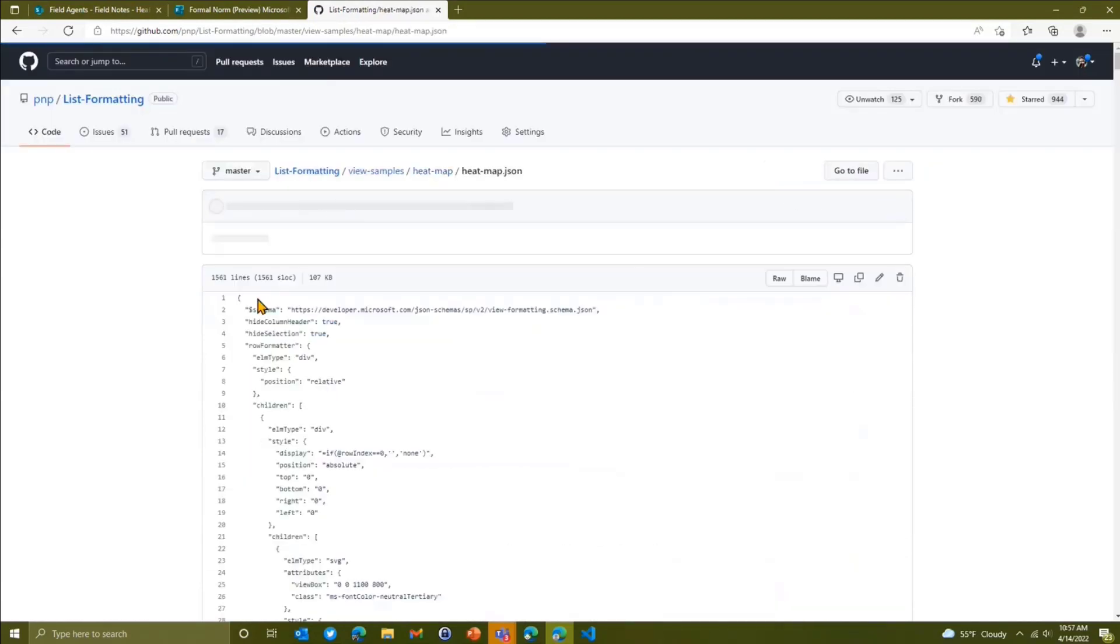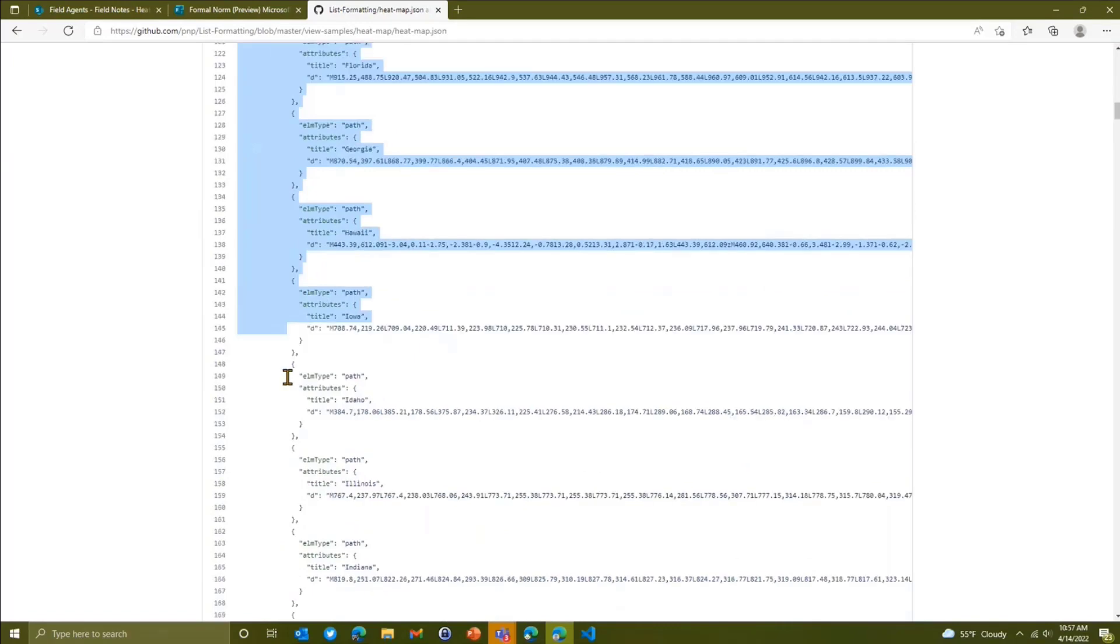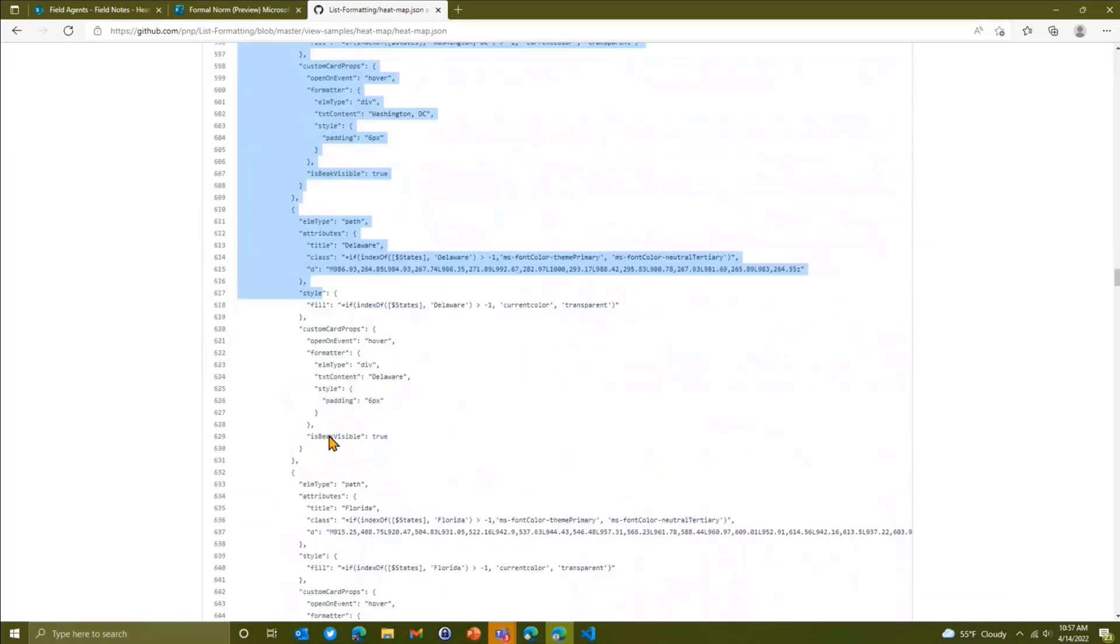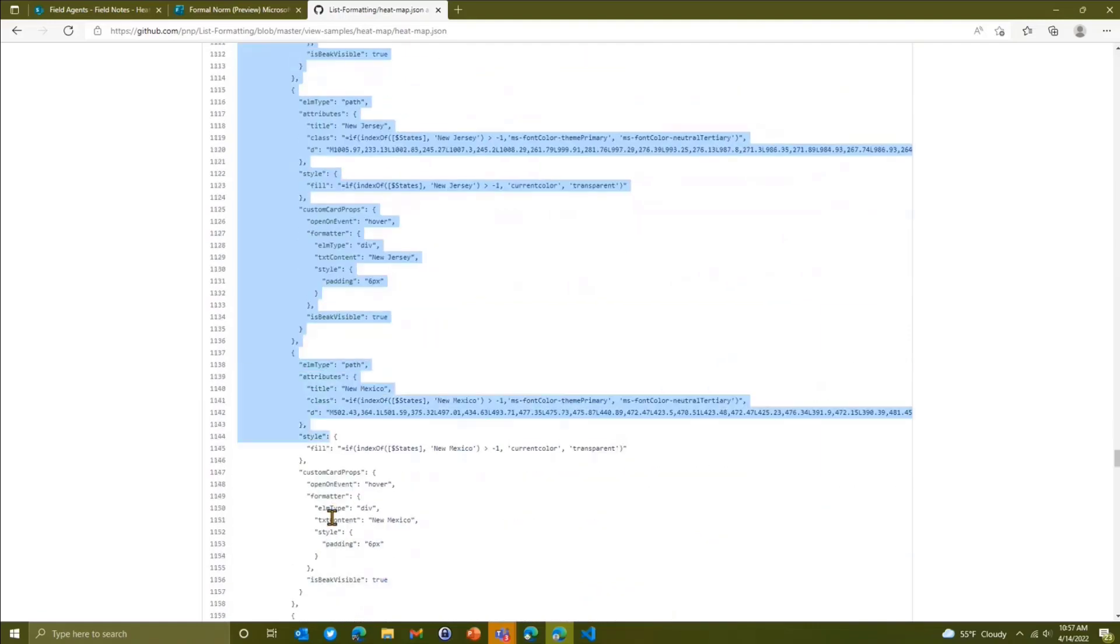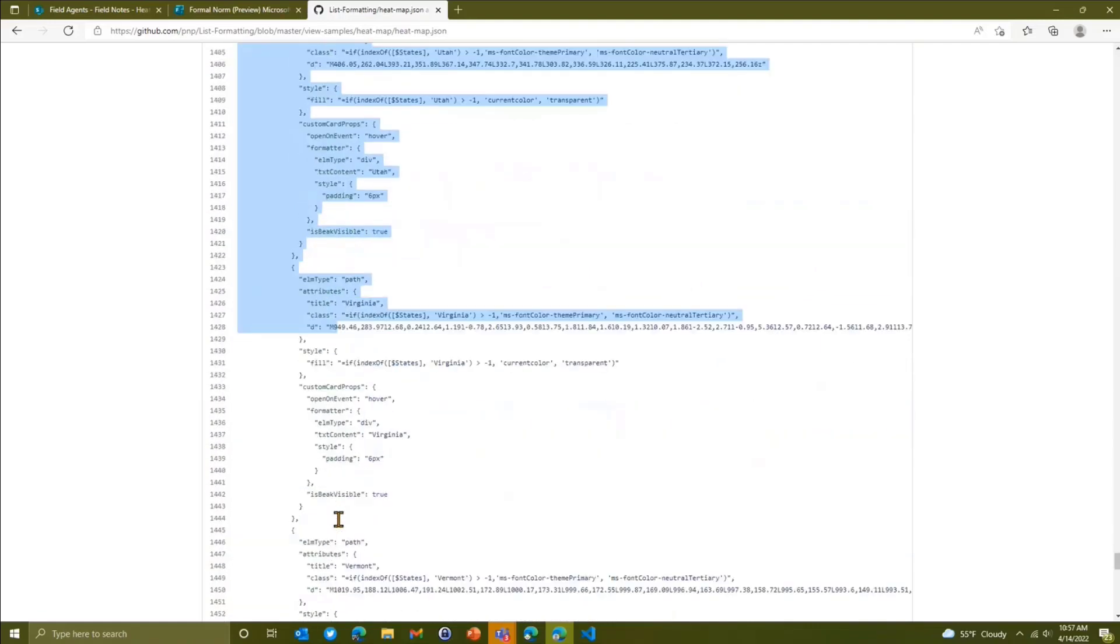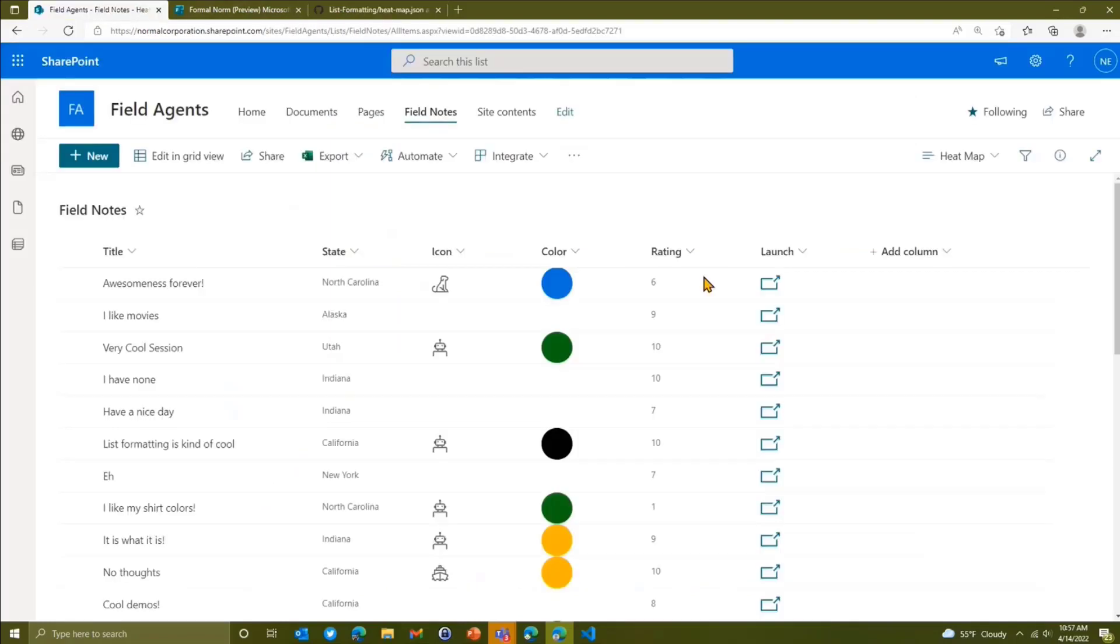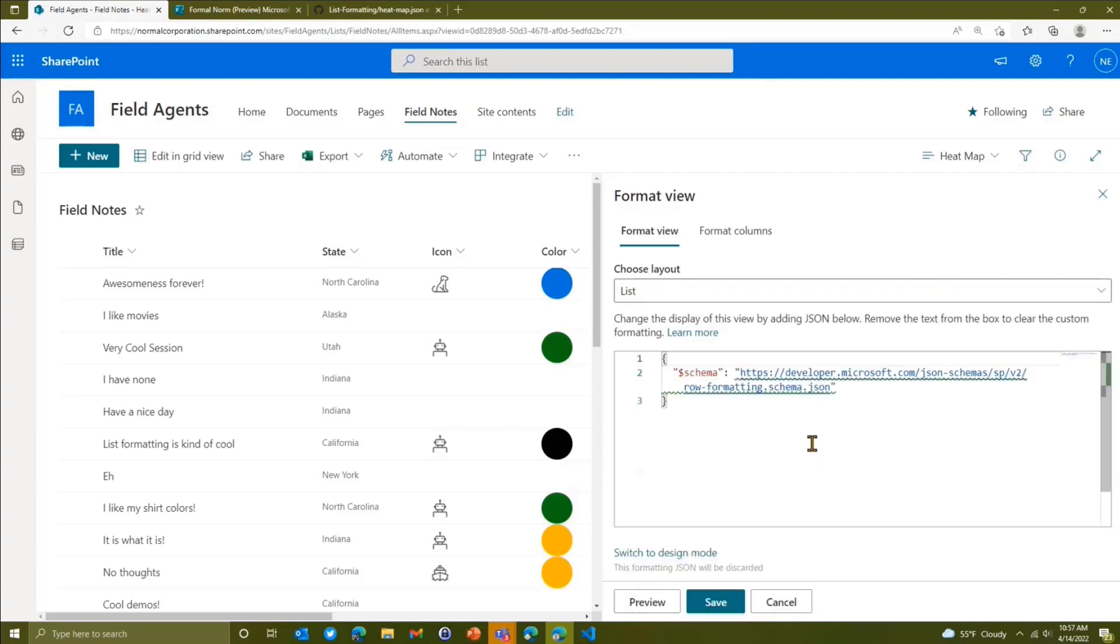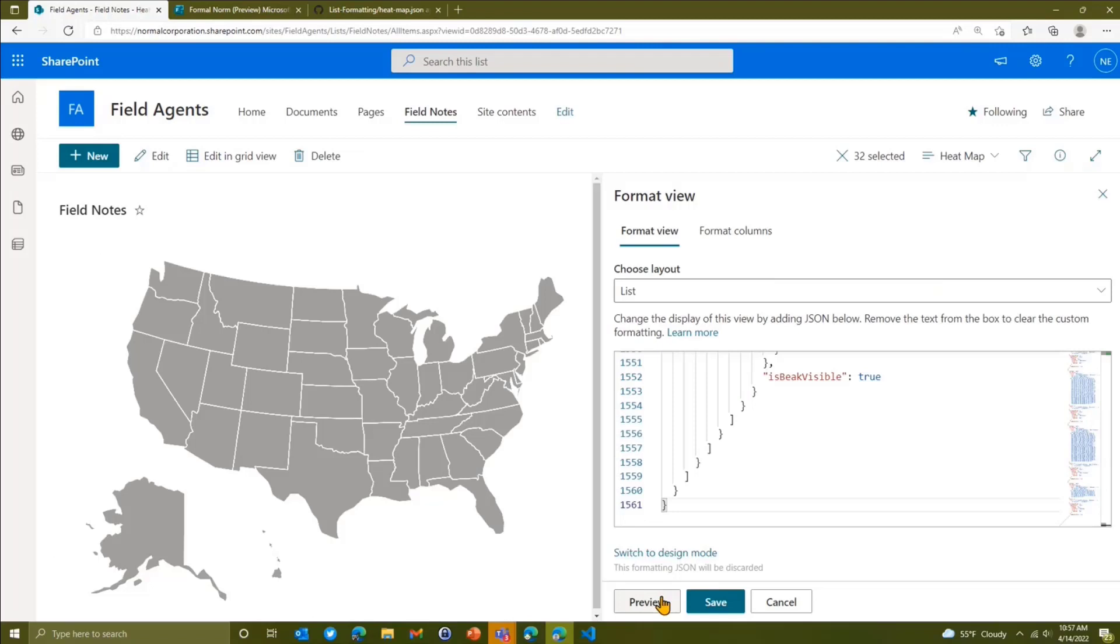I'm just going to grab the JSON for that directly and it's a big one. So I'm just going to scroll all the way down. Okay, so it is a big one. I'm going to copy that and I'm just going to paste that here at the current view in advanced mode and I'm going to paste that. So we can see what that looks like. Let's preview that.